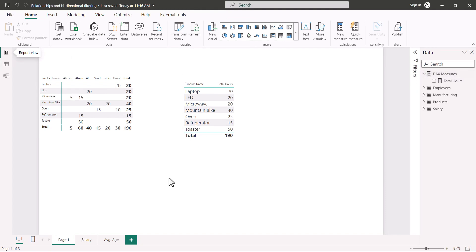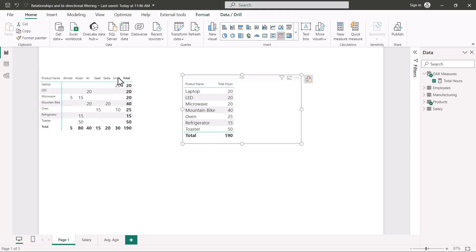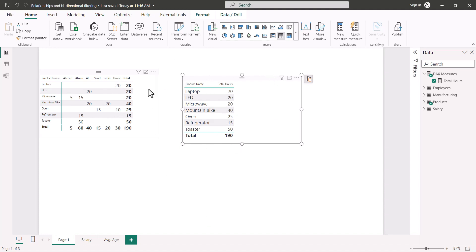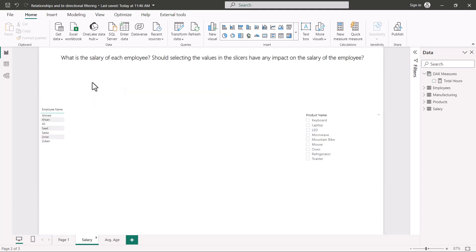On the first page there are a couple of visuals just to check whether the total hours functionality is working correctly. We are not going to focus on those. This is how the file has been set up, and everything looks the same as in the file.